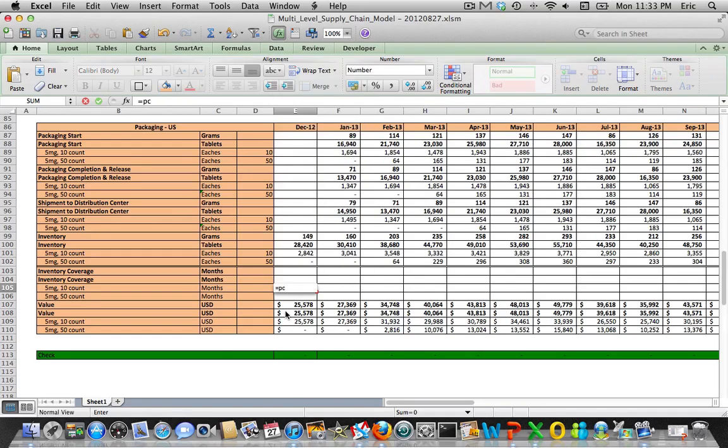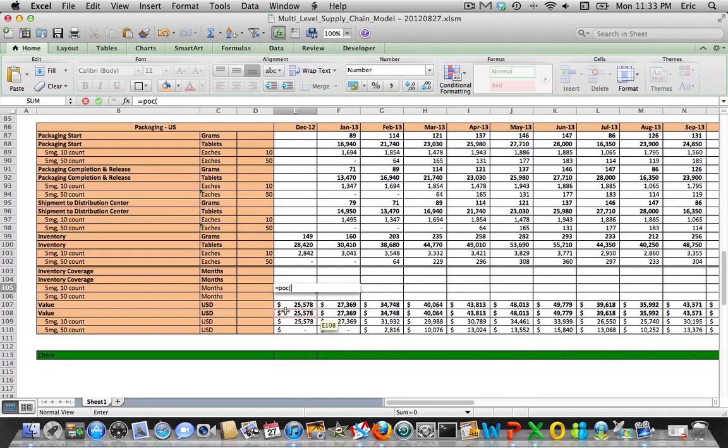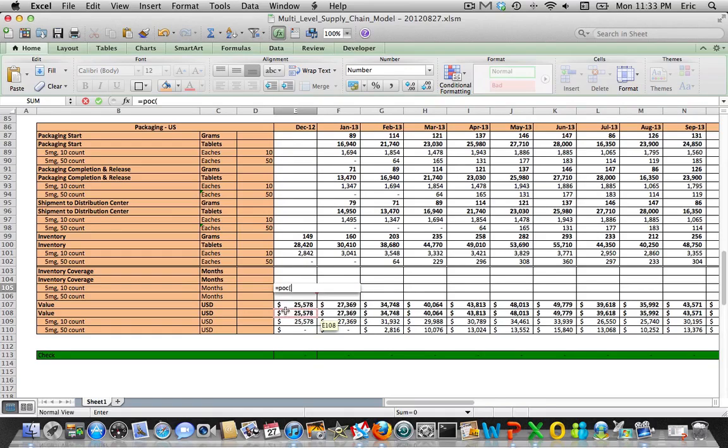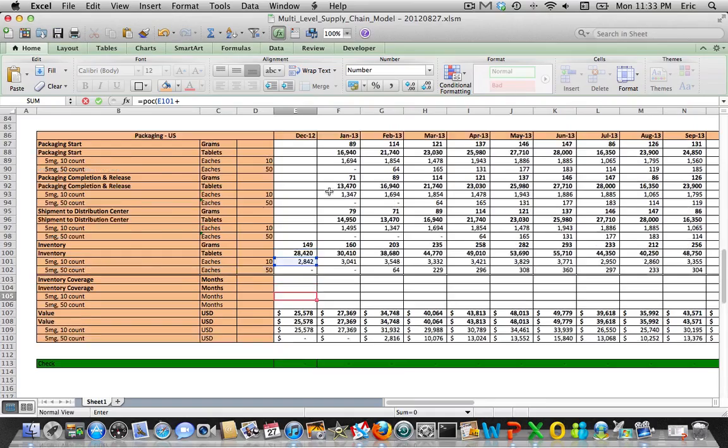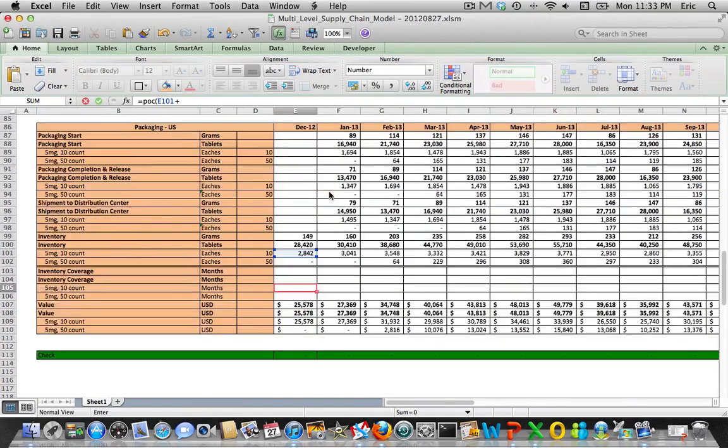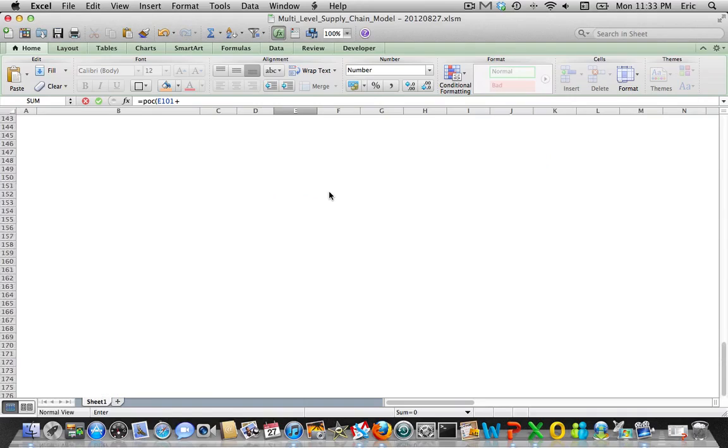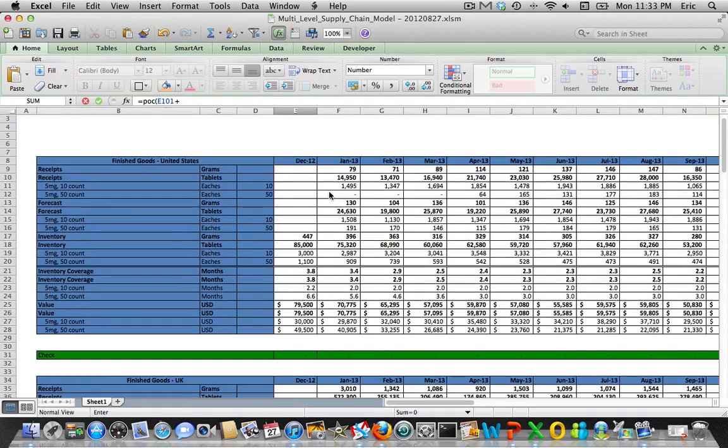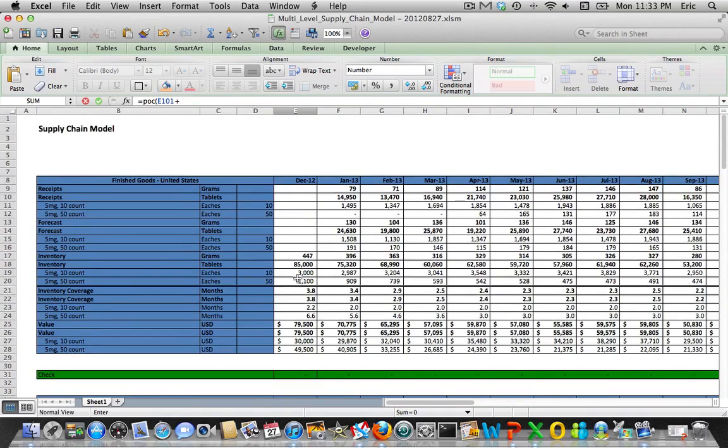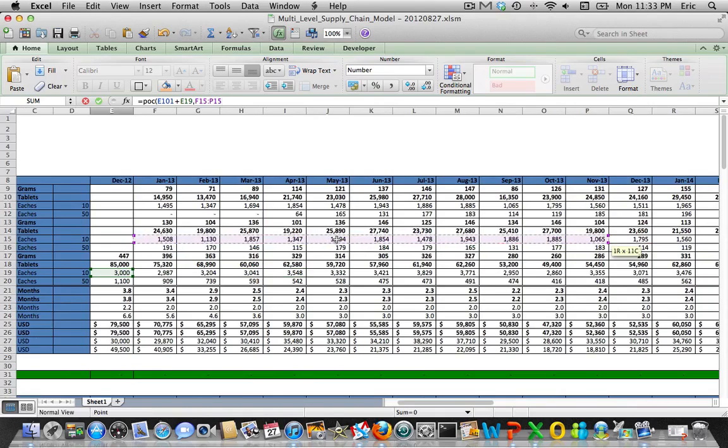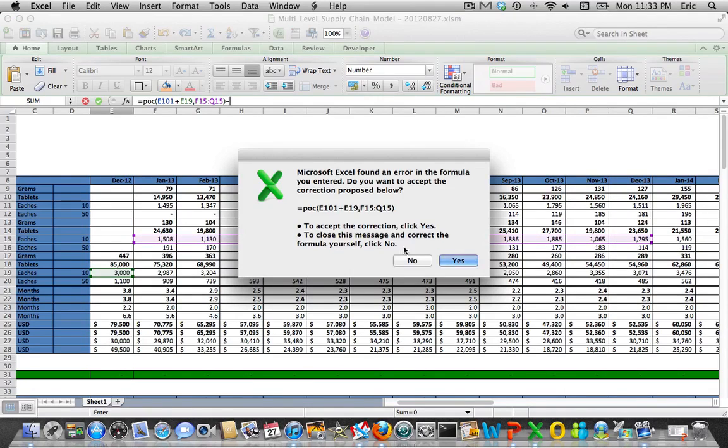To really figure out exactly what we have in terms of months of cover, we're going to use that periods of cover function again. What we're going to do is we're going to say we want to figure out what the total inventory is of what's in the packaging site and what's in the distribution center, and we want to compare this to the demand. We'll do 12 months. That's going to give us a number.